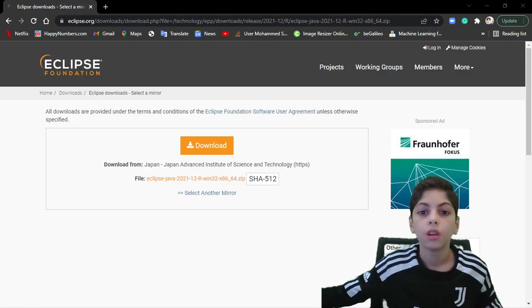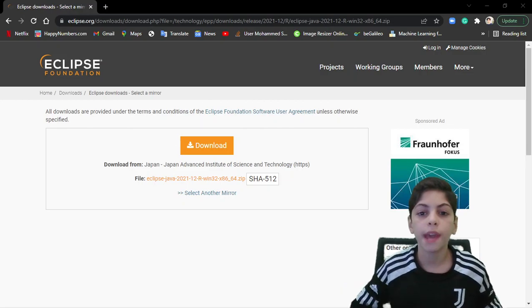Hello and welcome back everybody, this is Mohammar Sayyid. In this video we're going to start a new Java tutorial series. I'm going to try to make this tutorial as easy as possible, so if you're a complete beginner you can follow along easily, and if you have advanced experience it's also going to be easy for you. Let's get started.